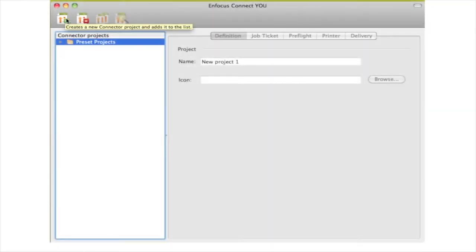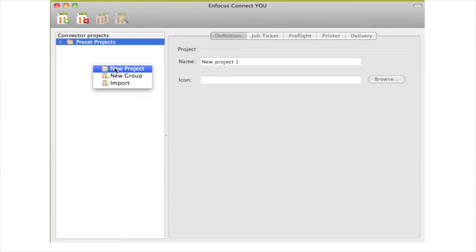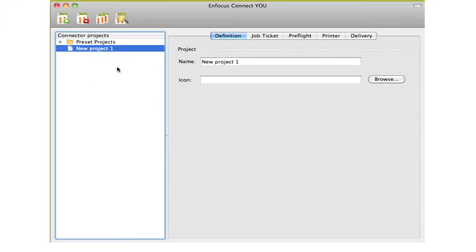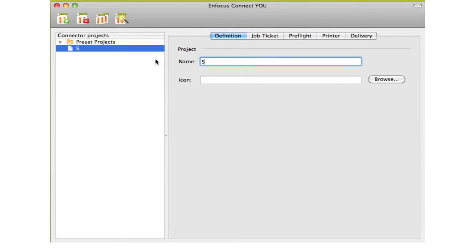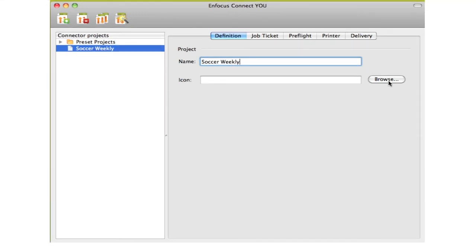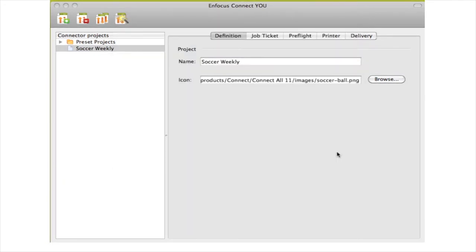The user interface is very different, but you will see that you will easily recognize the settings. Let us now set up a project to define a connector. You start by naming it, and optionally by assigning an icon to it. This is the icon of the connector on your desktop.